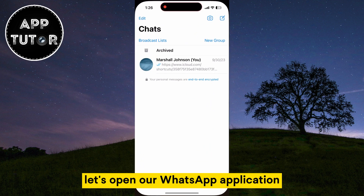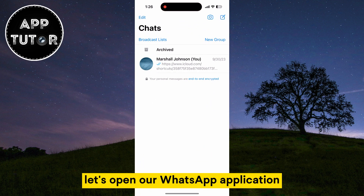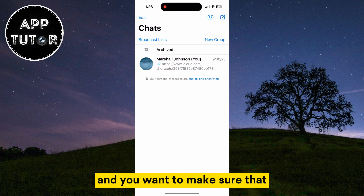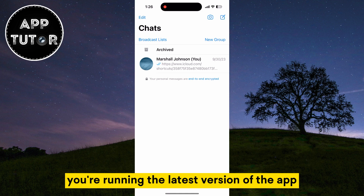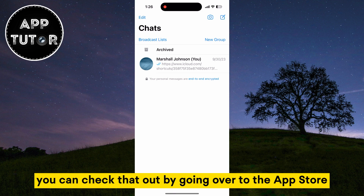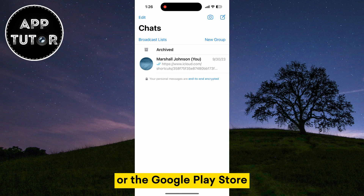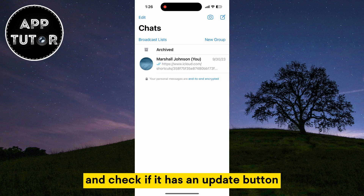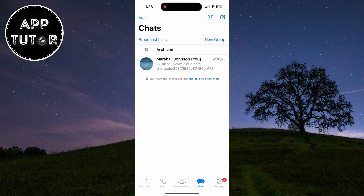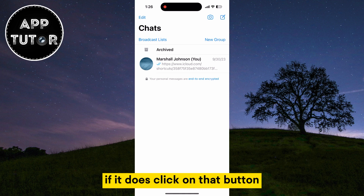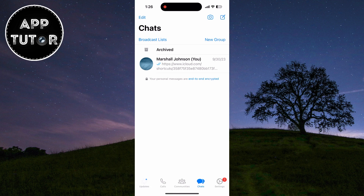Let's open our WhatsApp application and make sure that you're running the latest version of the app. You can check that by going over to the App Store or the Google Play Store and checking if it has an update button. If it does, click on that button and wait for the app to update.